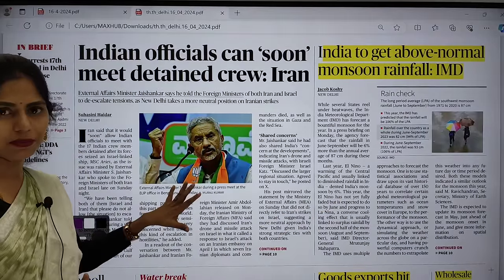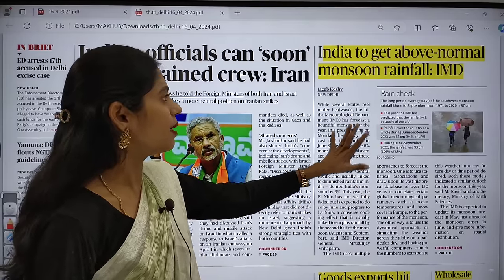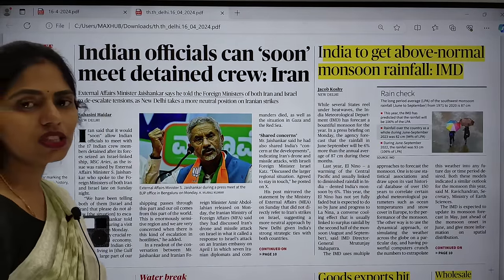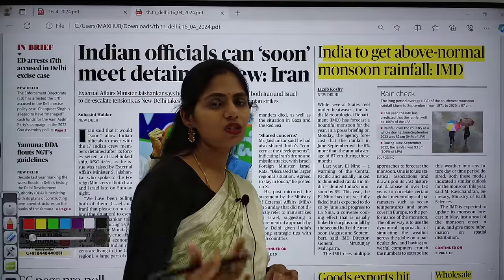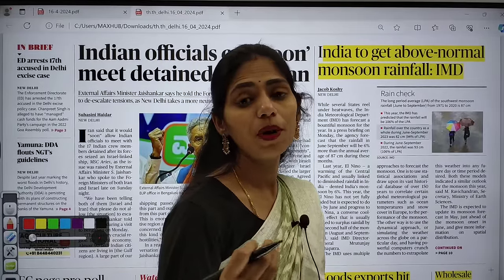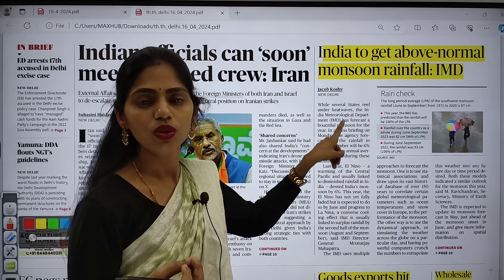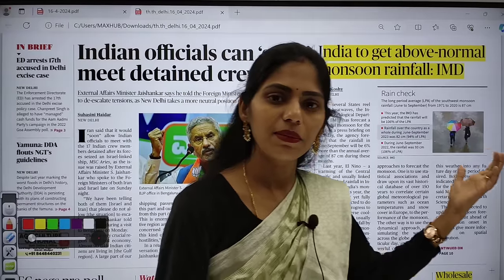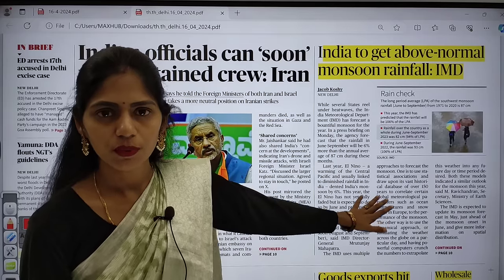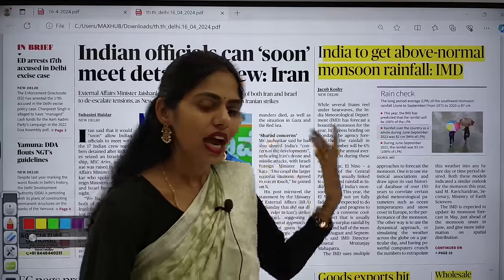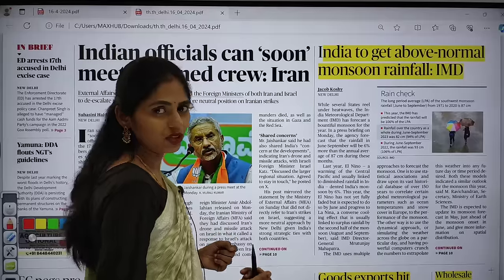Now let us see the front page of The Hindu. The first article is very important — it is about monsoon rainfall. We are continuing the series of previous questions analysis, where I am telling you which are the important repeated themes in geography. One such theme is monsoon, which comes under the climate topic. Questions have been asked directly from monsoon many times. This is one of the important articles from your prelims point of view, and many times mains questions are also asked from this area.